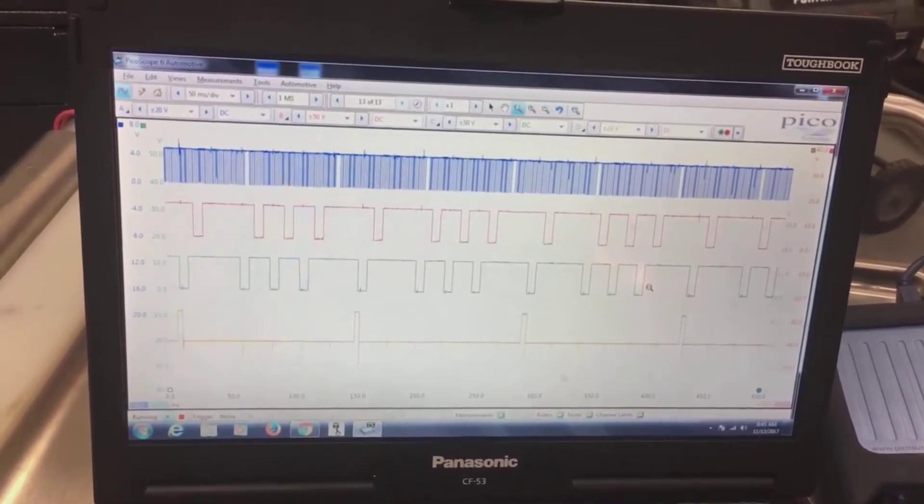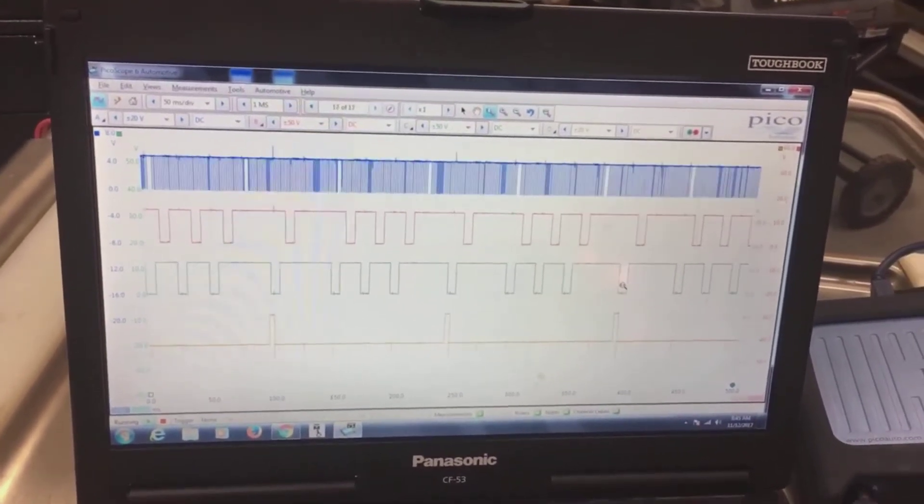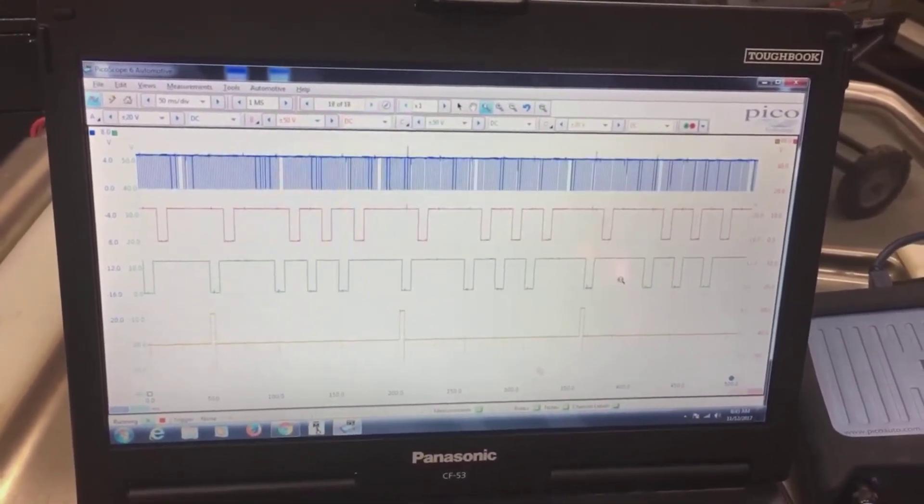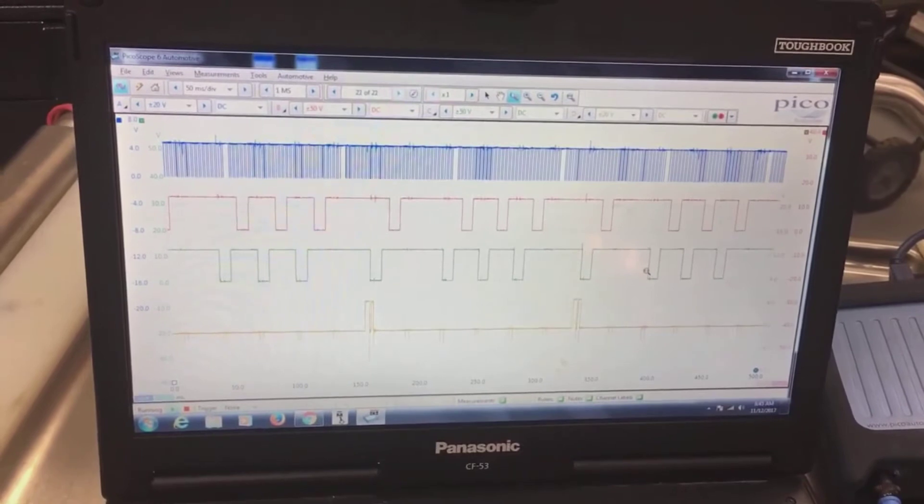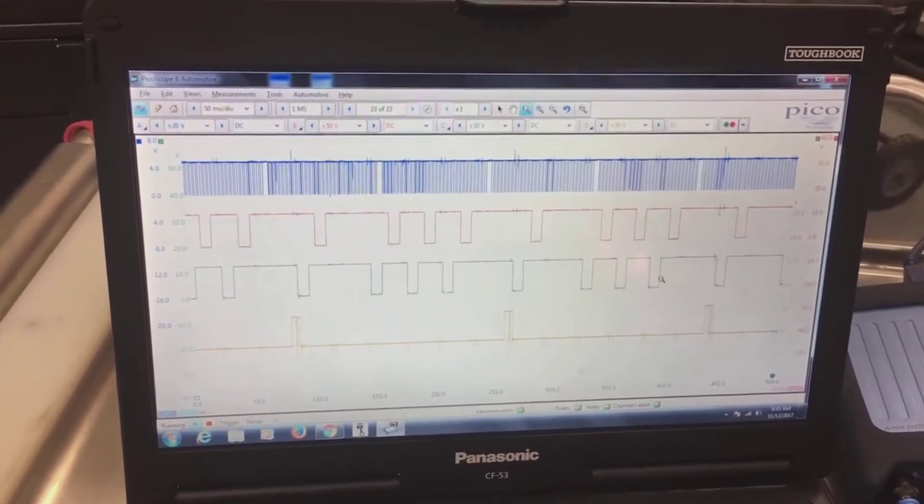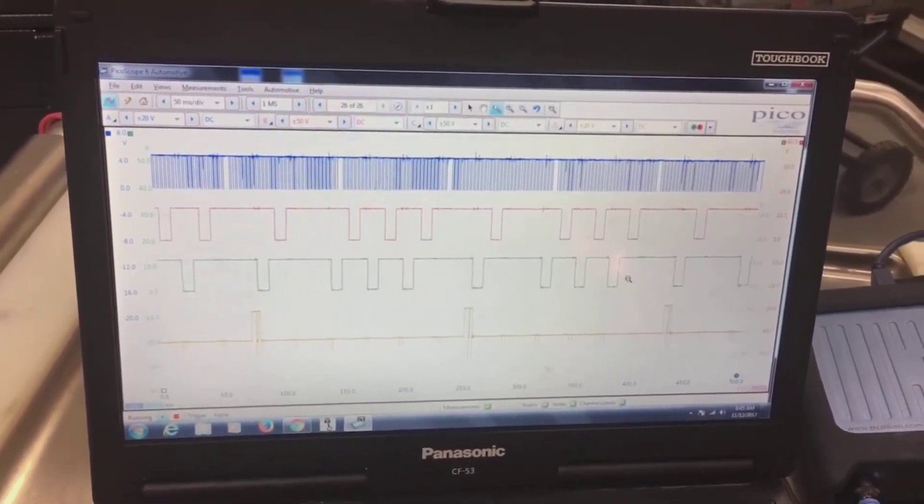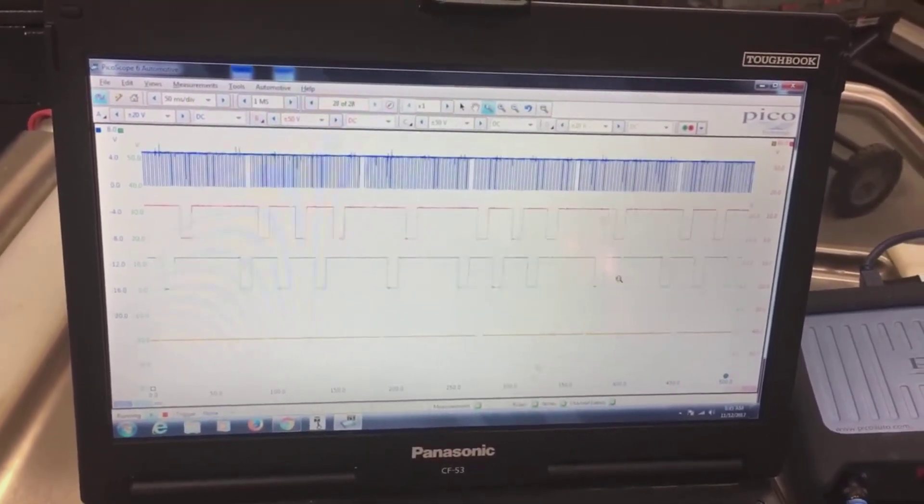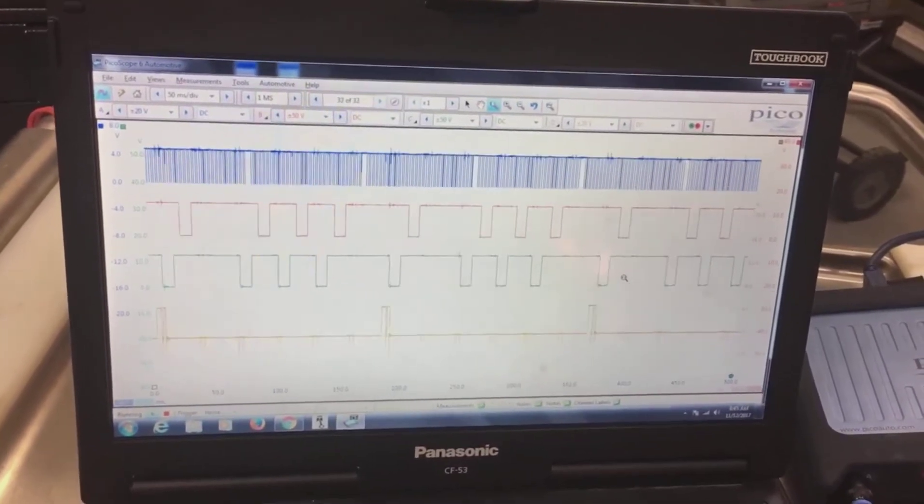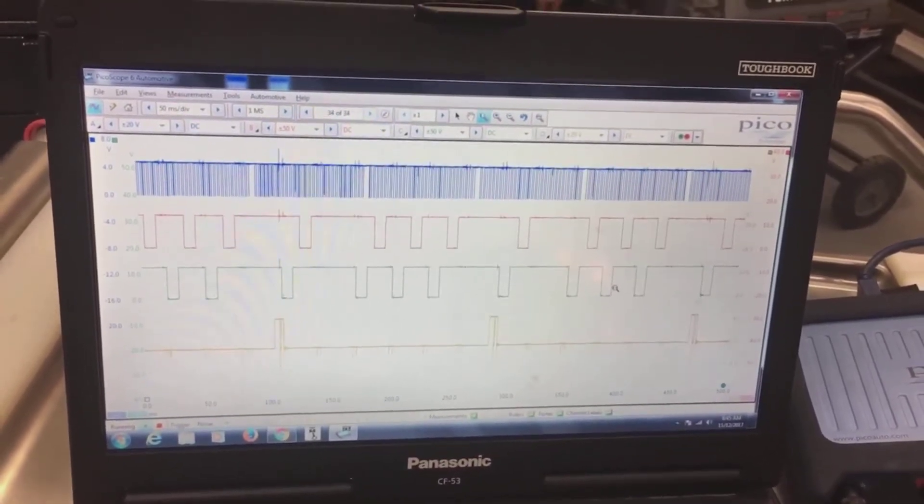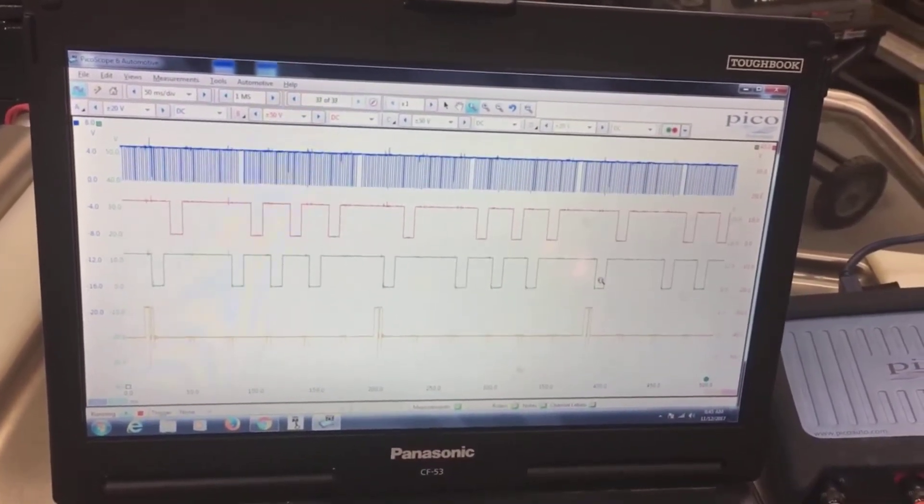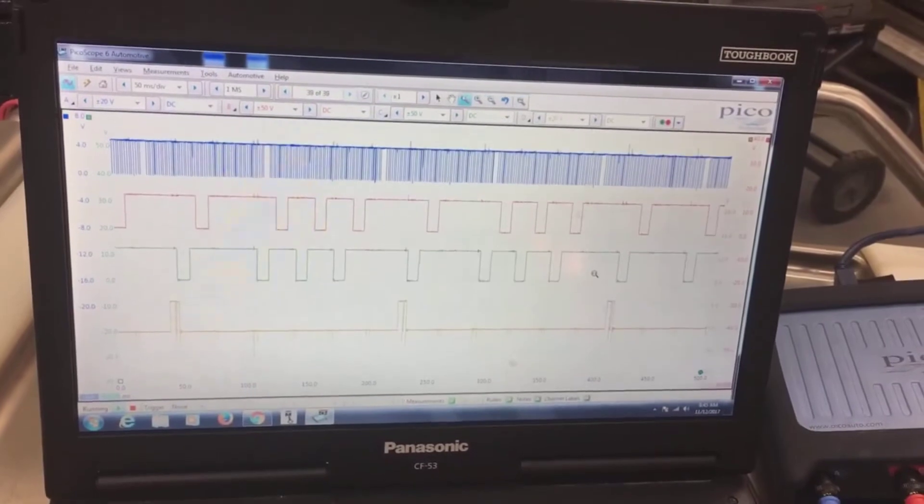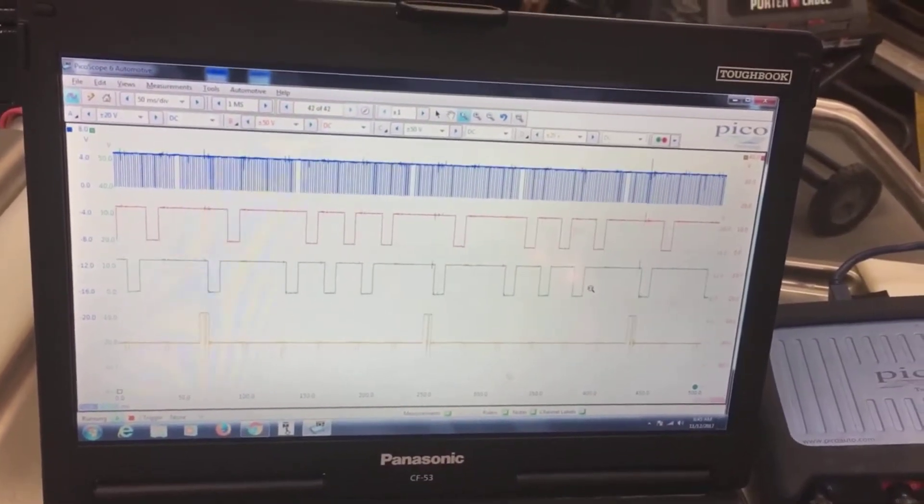You can see right here I've got two of my cams. There are four cam sensors on this vehicle, so I have to make multiple captures with this scope. Really wish Pico would come out with an eight channel for automotive, because it's definitely needed.